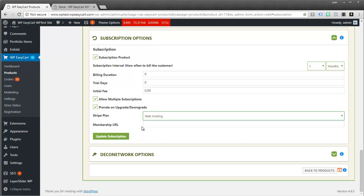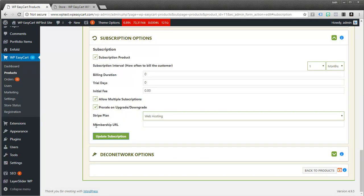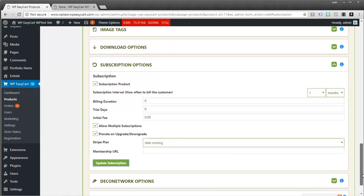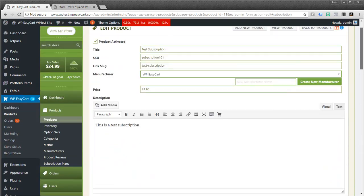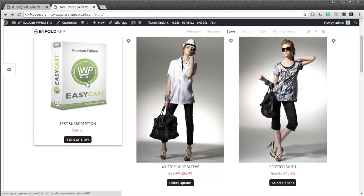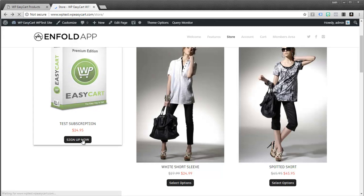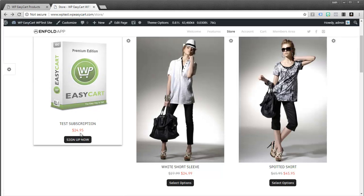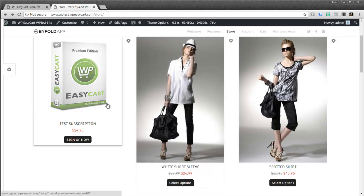So I'm going to go ahead and hit update subscription. We also have a membership URL. And this is if you have content that you want this user to have access to. And I'll talk about that a little bit later as well. So this is essentially a subscription set up. And that's all it takes to create that in EasyCart. And if we jump over here, again, you notice the difference. They have a sign up button versus regular products where they go in and add it to a shopping cart.